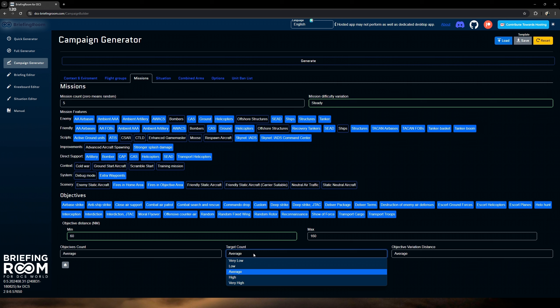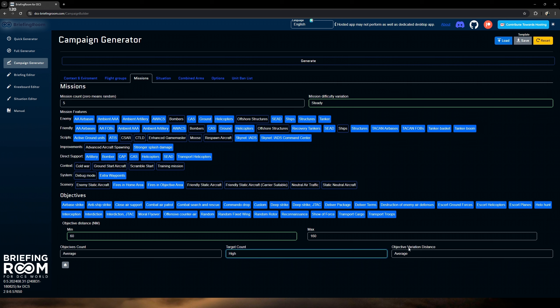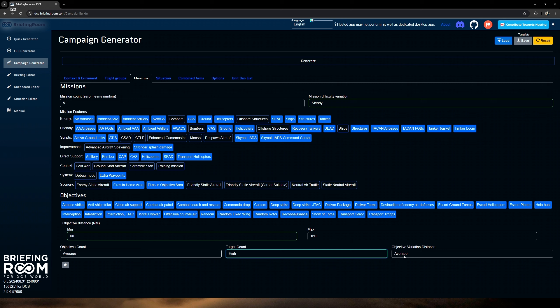Direct support is going to be very important in these campaigns because we're going to need additional support from the AI — especially if you're flying solo. If you have friends it helps a lot, but if you're solo you're going to need this stuff. So go in there and add bombers, CAP, CAS, helicopter SEAD. You could even add transport helicopters. If you're in a big campaign, add it all — just more assets for you to utilize.